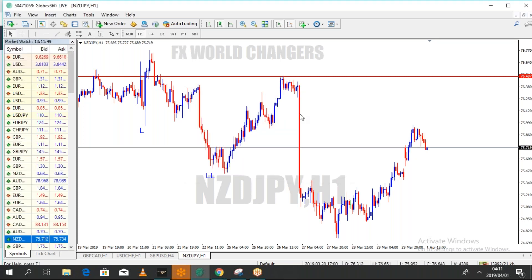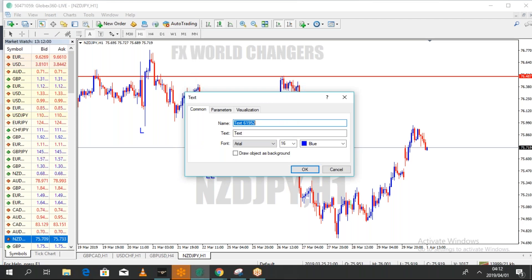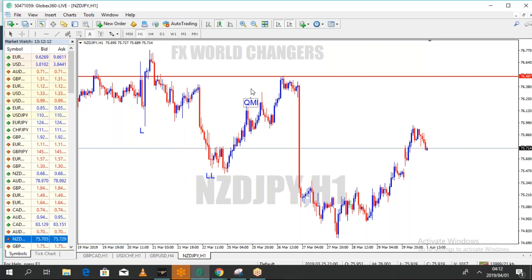As soon as it dropped, it already created some sort of a QML here, so we have another QML at this point. We had another QML here, and another QML here. A lot of people are expecting the price to come up to this point and then drop again — expecting a sell again at that level.